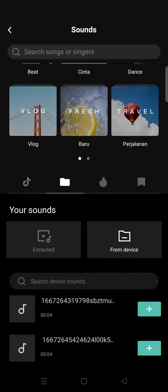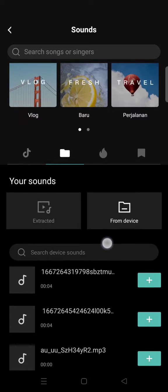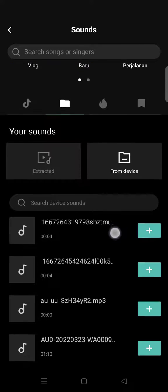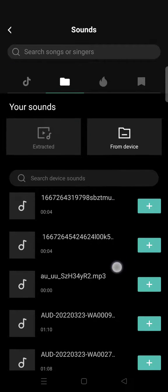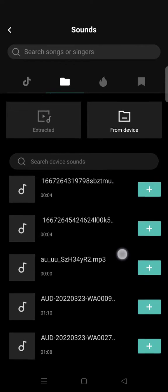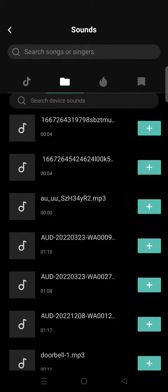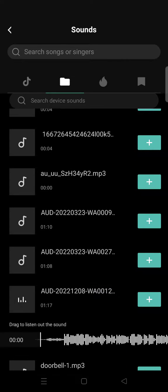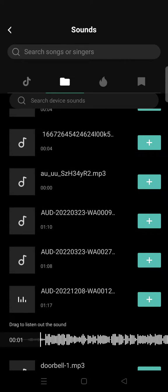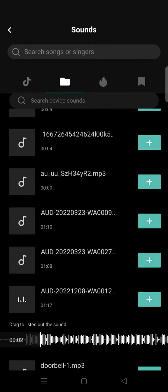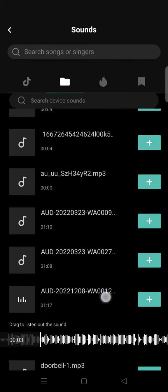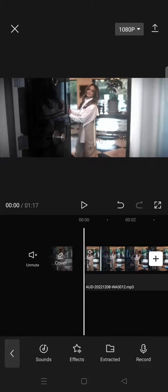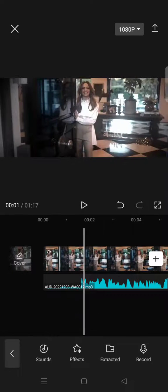search for the device sounds or the voice memos file on your device. For example, I want to add this voice memo right here, so I'll just click on the plus icon and just like